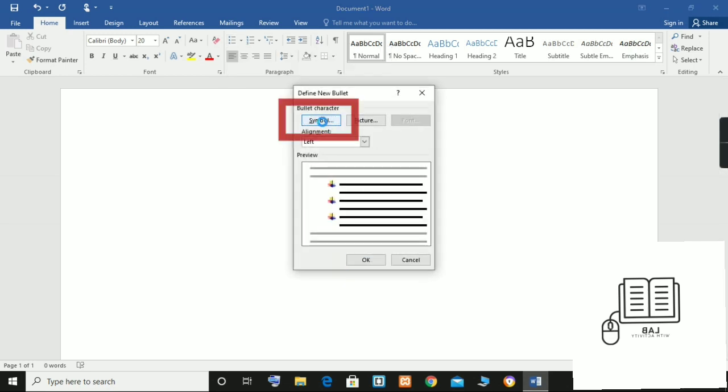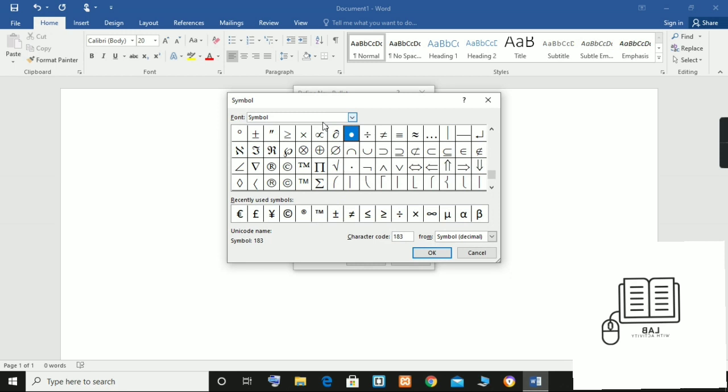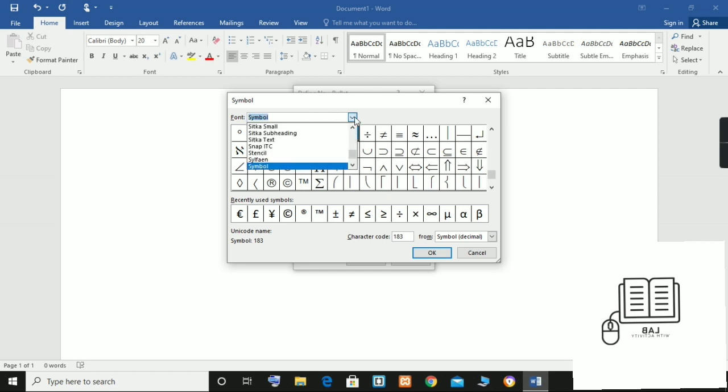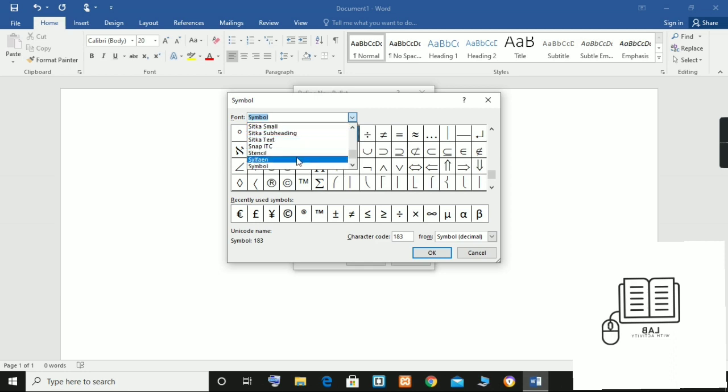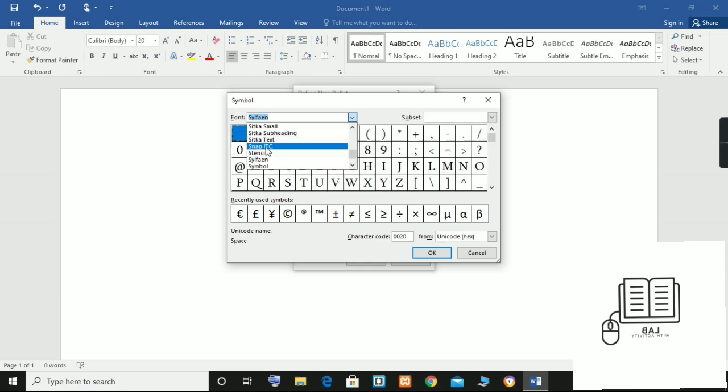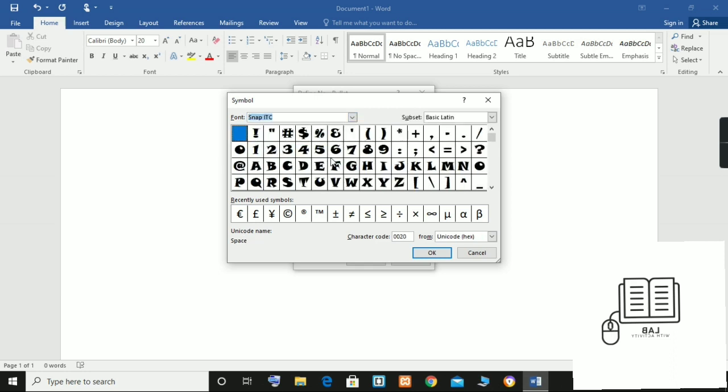Now select the Symbol button in the Define New Bullet dialog box, then select the font containing the symbols you want to use from the font menu in the Symbol dialog box. For example, I will use these symbols. Other good choices may be available on your computer: Wingdings 1, Wingdings 2, and Wingdings 3 font symbols.